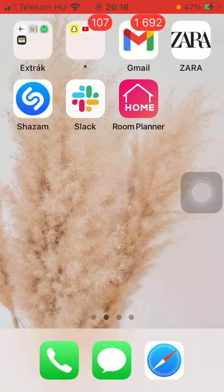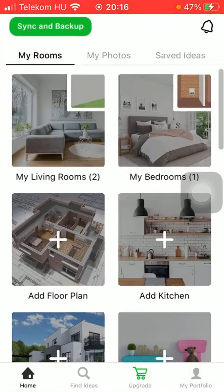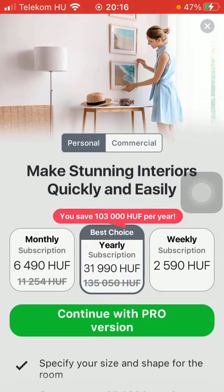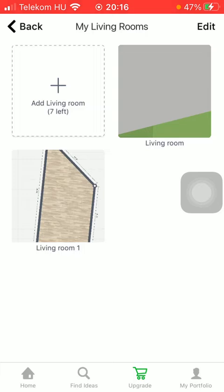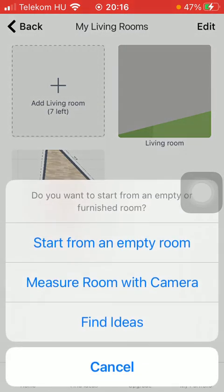First of all, open the application on your phone. Tap on the home button down below, which is the first option. Select a room. Tap on add living room and click on measure room with camera.